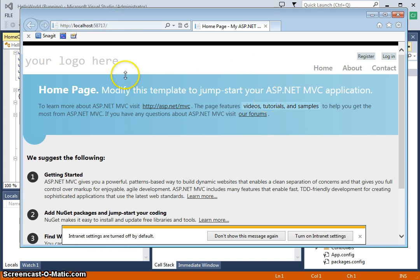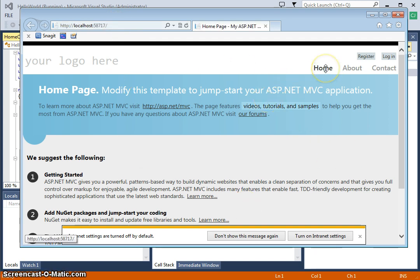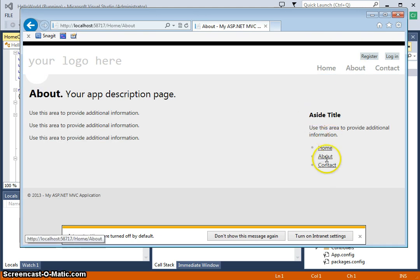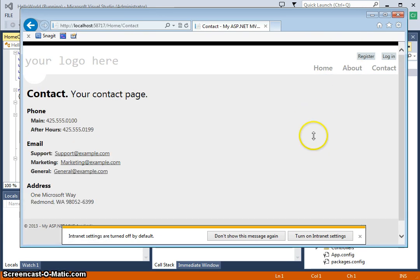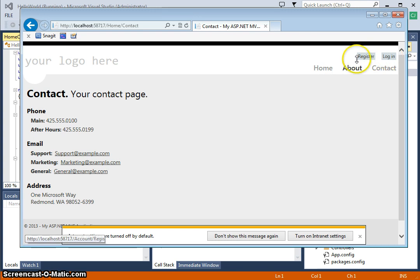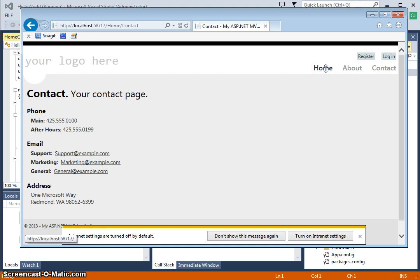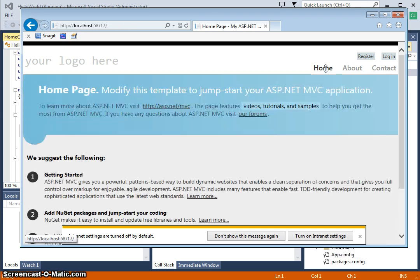And we have a full working application here. We can go to the home page, which we're at here, about. You'll see there's a little nav area here. We can go to the contact page, and we can register and log in. So it's kind of a boilerplate, simple MVC application that starts out here, starts us out.